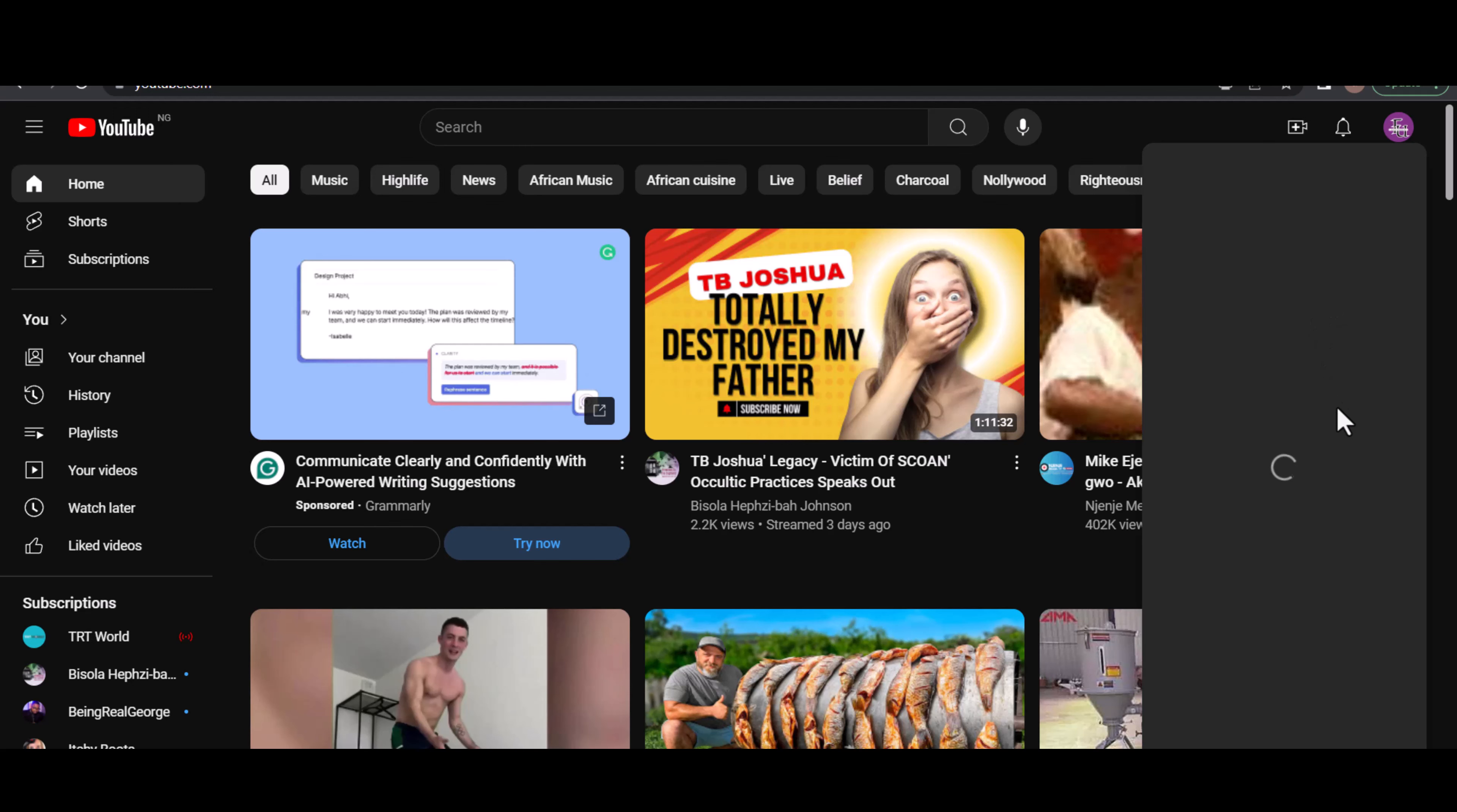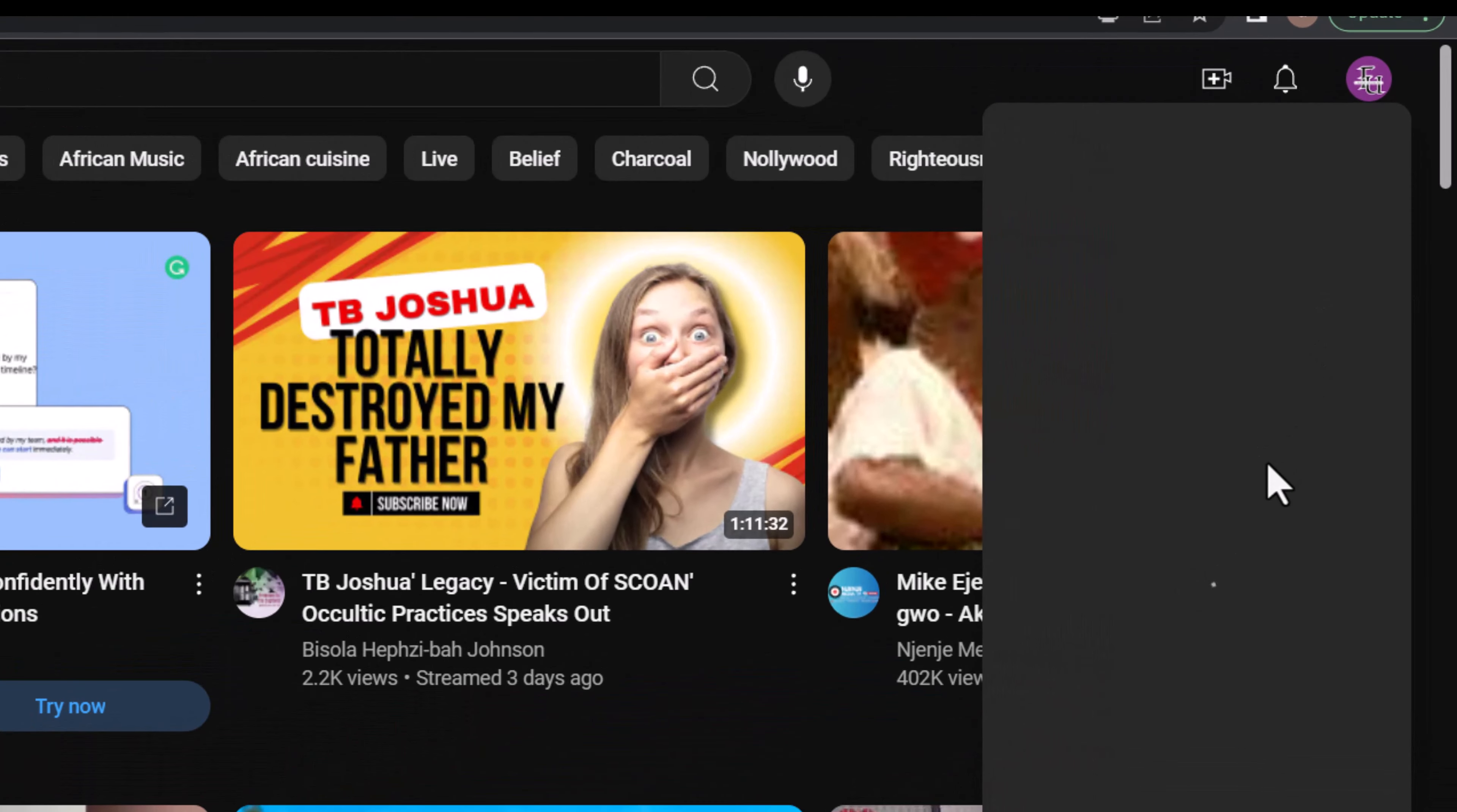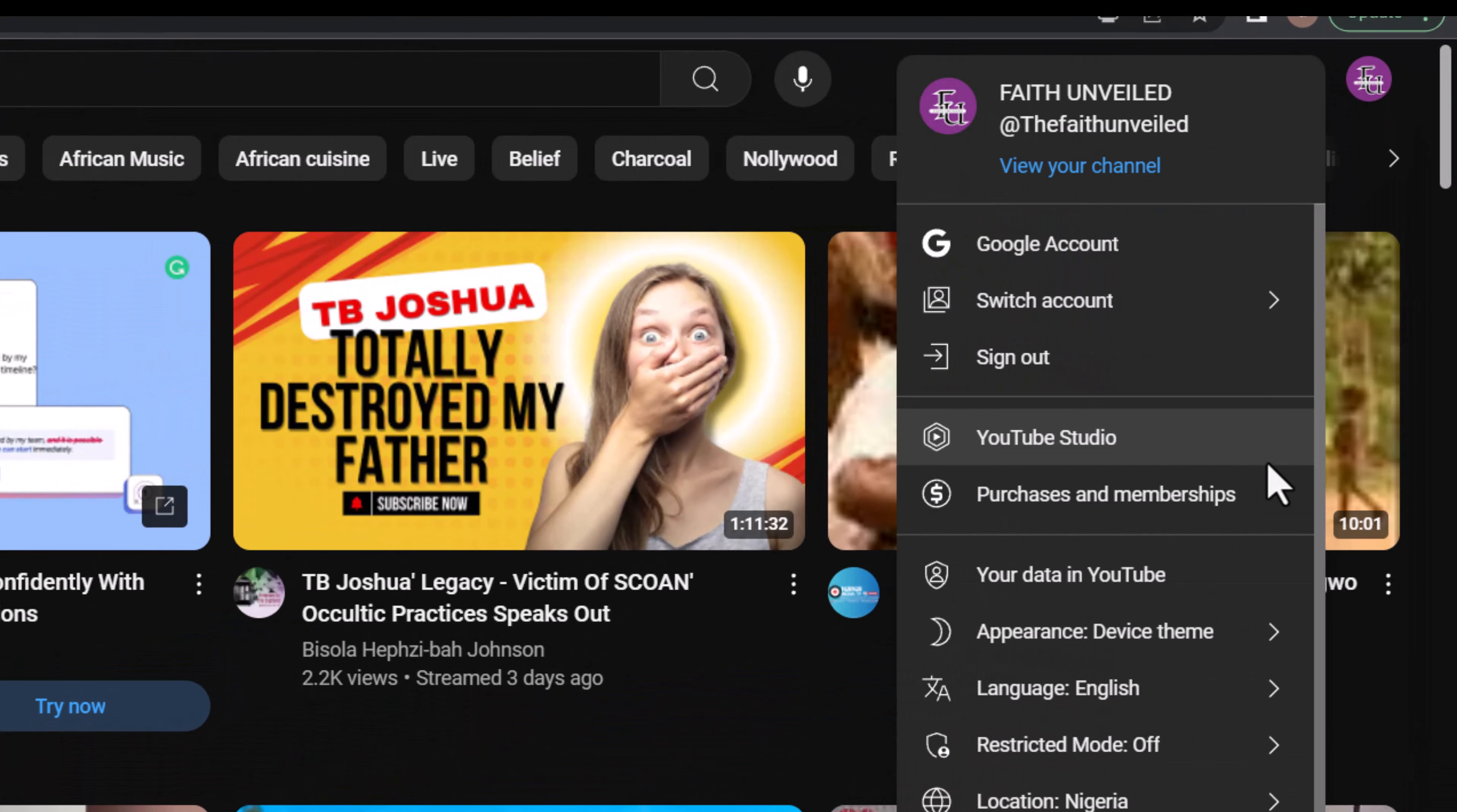I'm going to be teaching you how you can transfer the ownership of your YouTube channel to another YouTube channel in four simple steps. The first thing you need to do is log into your YouTube channel.